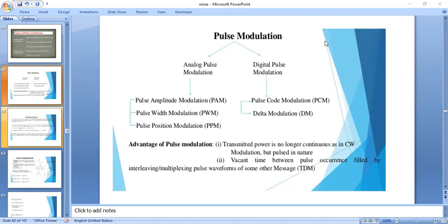What is the difference between continuous wave modulation and analog pulse modulation? In analog pulse modulation, the carrier is a pulse train, and the message is a continuous signal — but the carrier is a pulse train which carries the message information. In continuous wave modulation, both the carrier and message are continuous in nature.